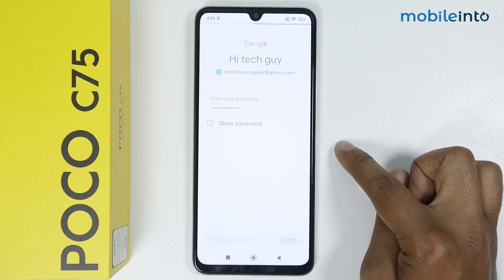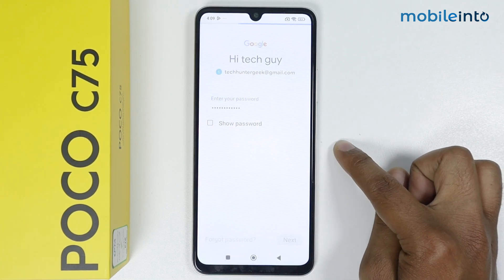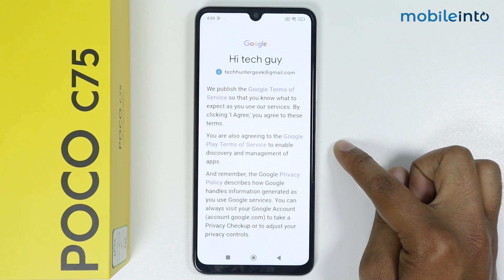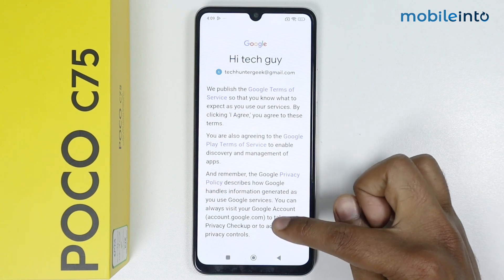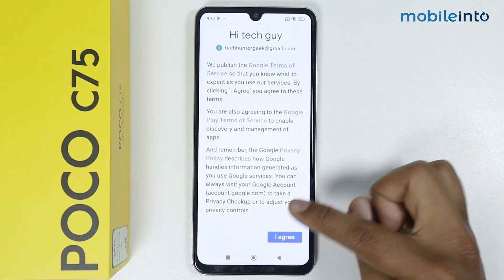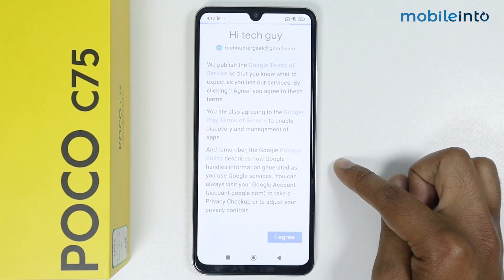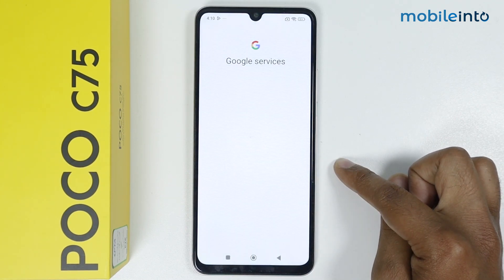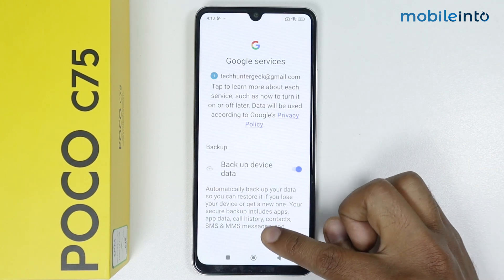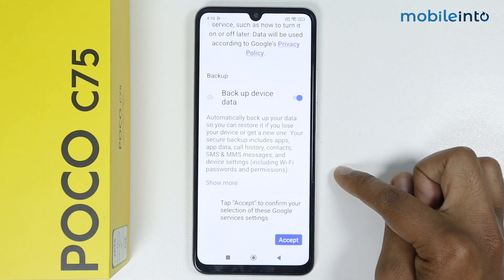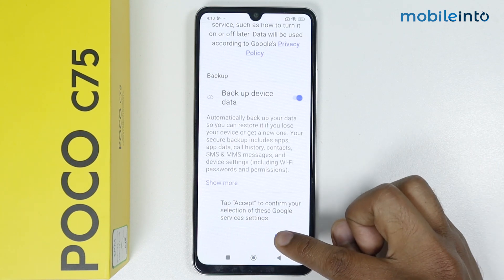Scroll down and tap on I Agree. Then tap on More and tap on Accept.